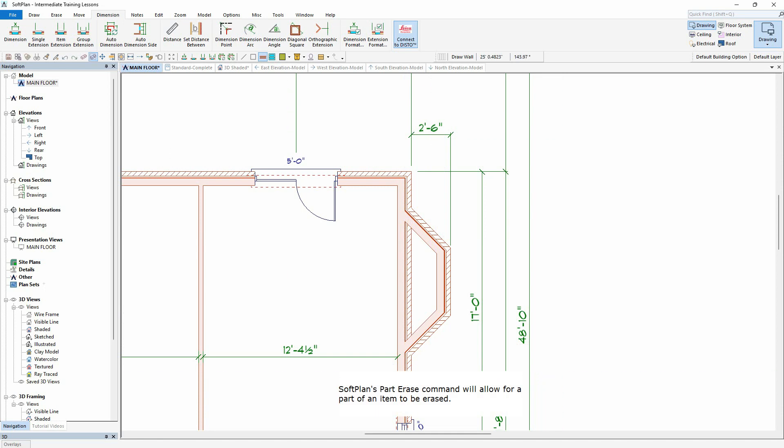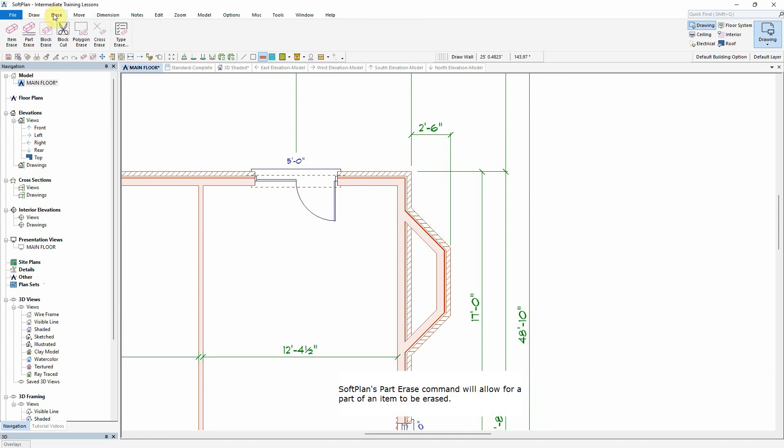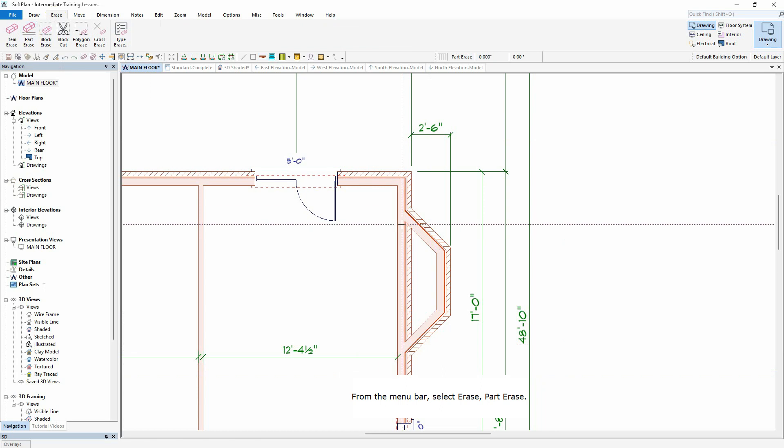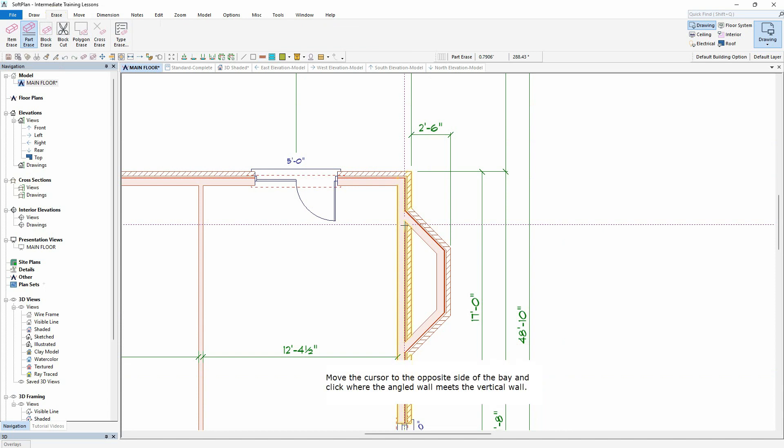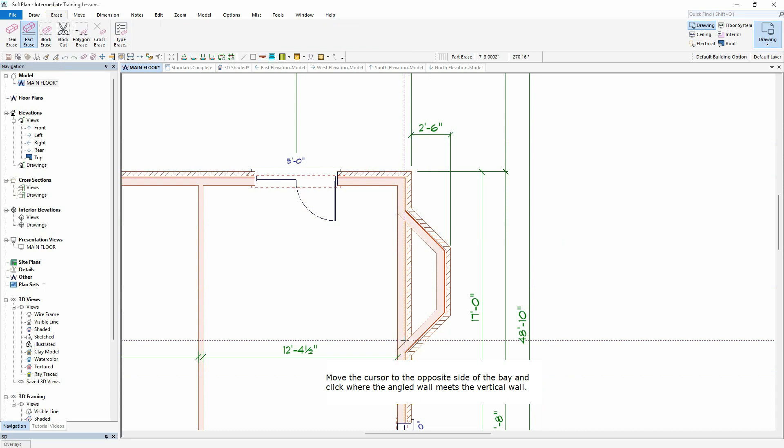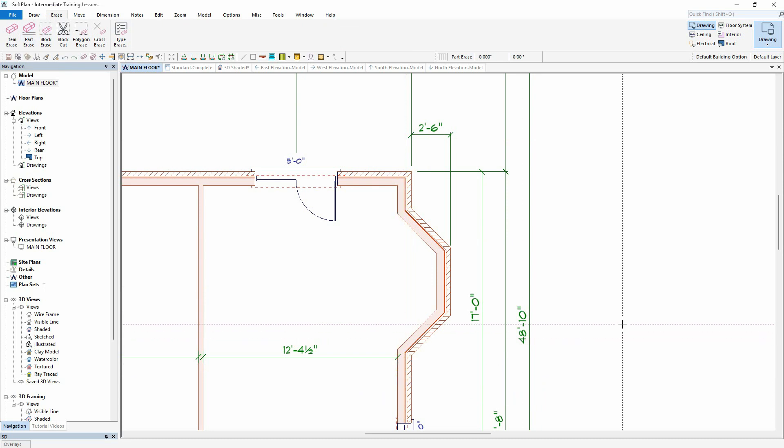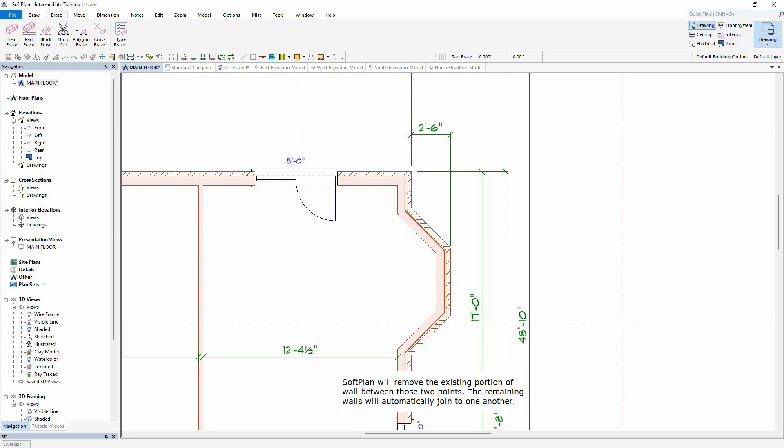SoftPlan's Part Erase command will allow for a part of an item to be erased. From the menu bar, select Erase, Part Erase. Position the cursor where the angled wall meets with the vertical house wall and click to insert the first break point. Move the cursor to the opposite side of the bay and click where the angled wall meets the vertical wall. SoftPlan will remove the existing portion of wall between those two points. The remaining walls will automatically join to one another.